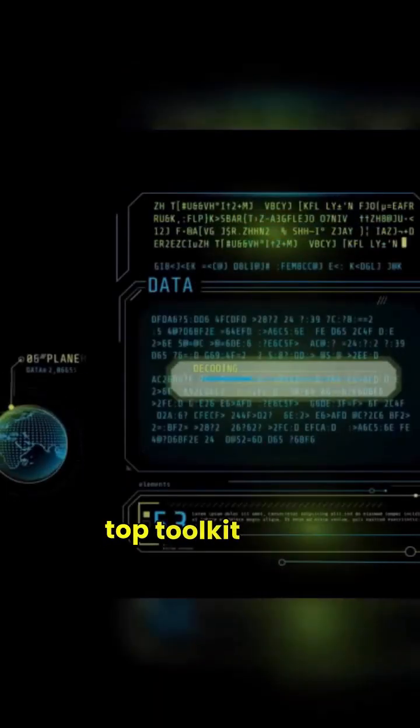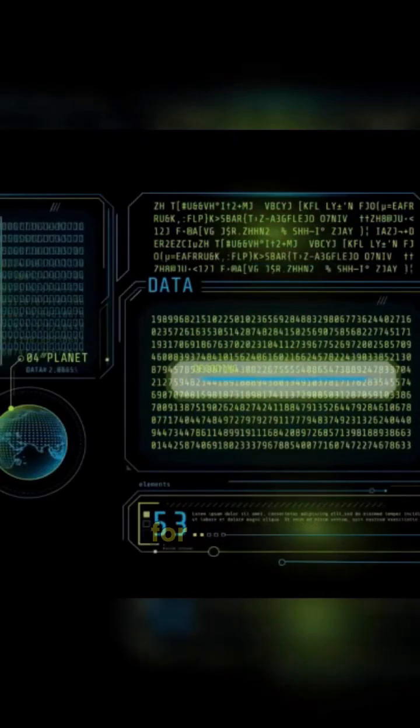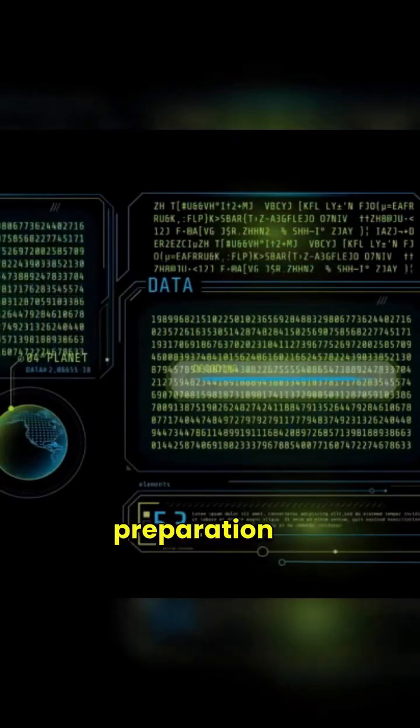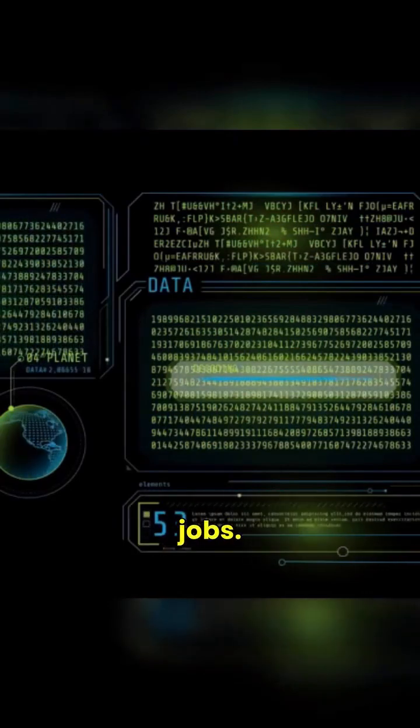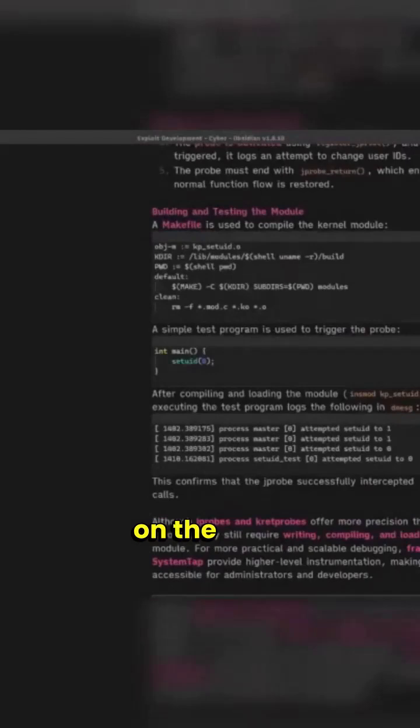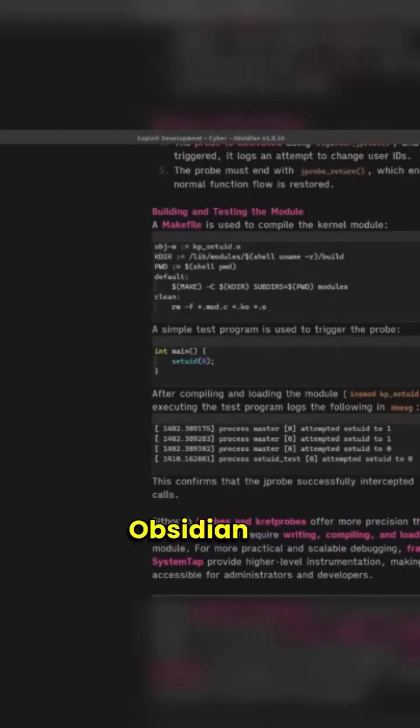So I'm going to give you guys a list of top toolkits that I use for note-taking, whether for exam preparation or whether in field jobs. Okay, so my number one on the list is Obsidian. And personally, I rely a lot on Obsidian for note-taking for everything.